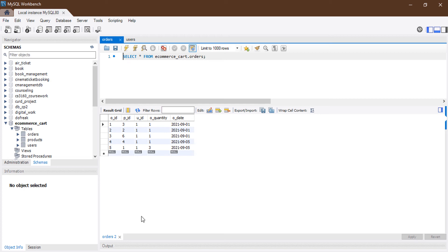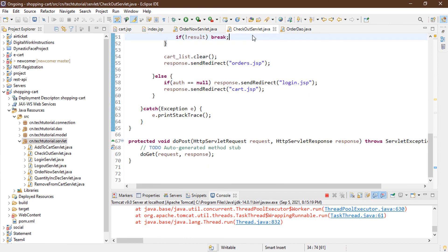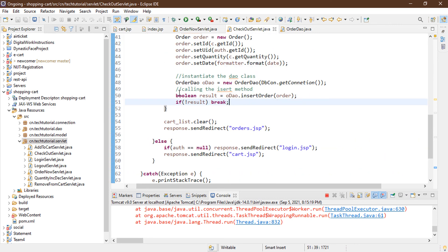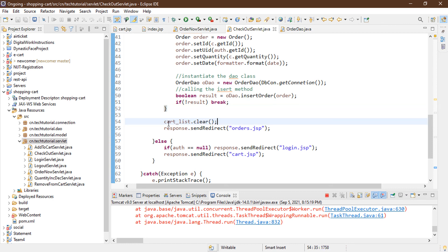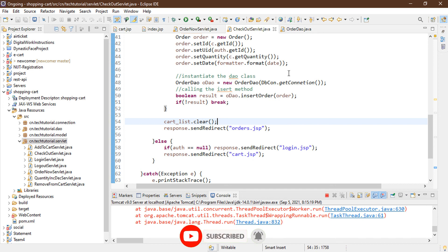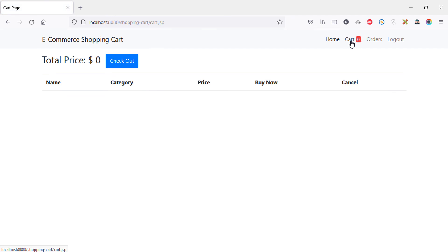There's one bad practice to note: if one order insertion fails, the loop breaks, but then the code still calls cartList.clear() — destroying all cart items even though not all orders were saved. You should improve this with your own logic. The cart is now empty because our two products were successfully inserted and the cart list is cleared.